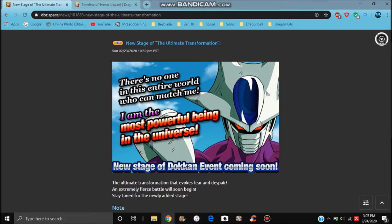So yeah, we have SDR Cooler. He is coming to global. Hooray! Yay! He's coming to global. I'm probably going to say this once, I'm probably going to say this a thousand times. I'm not going to summon on his banner. Don't do it, because you're going to kill yourself.